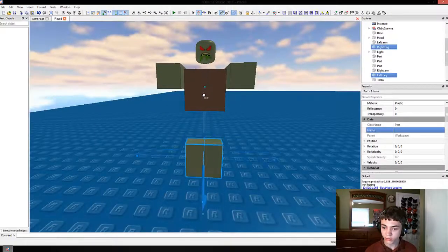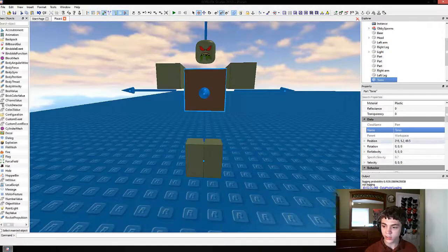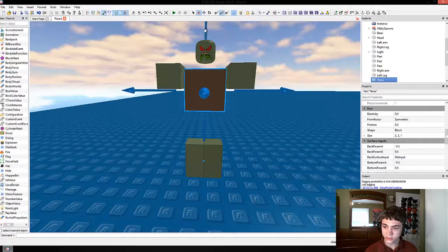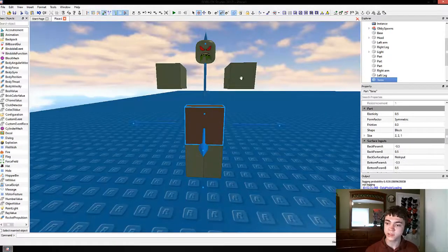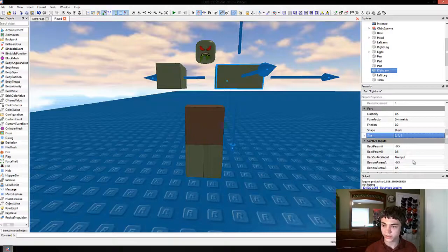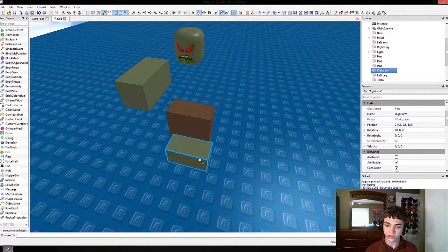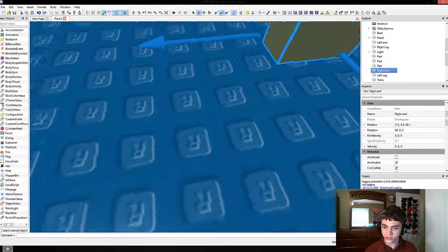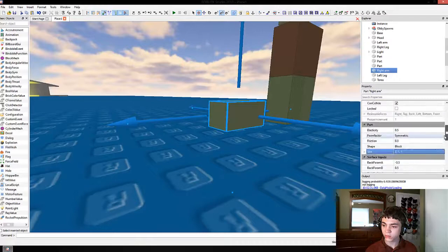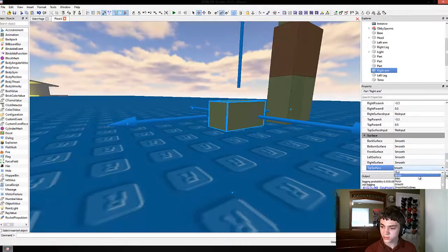The torso should already be the right size — yep, it's 2, 2, 1. Let's bring that down to the legs. The arms are actually all messed up; they should be 2, 1, 1 like that, and we should rename them, but we'll take care of that in a second.